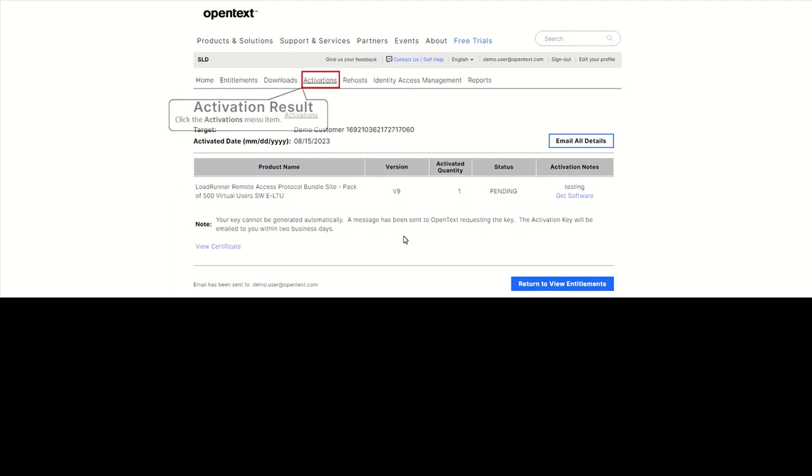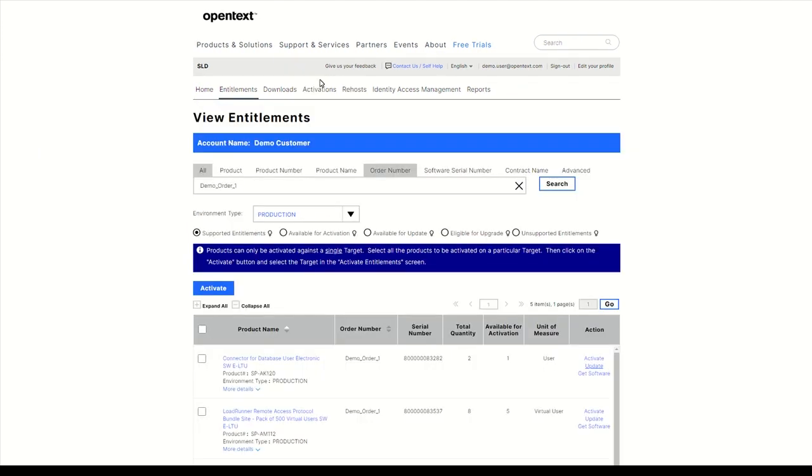Activated licenses can be viewed on the Activations tab. To update to a newer version, navigate back to Entitlements.